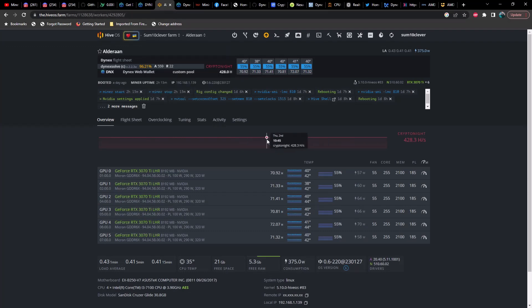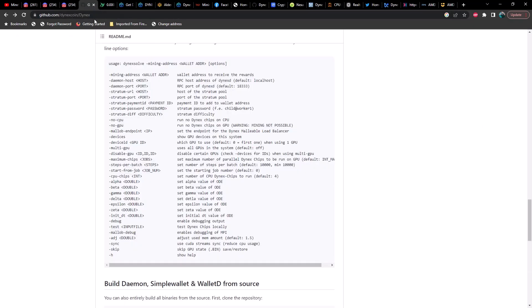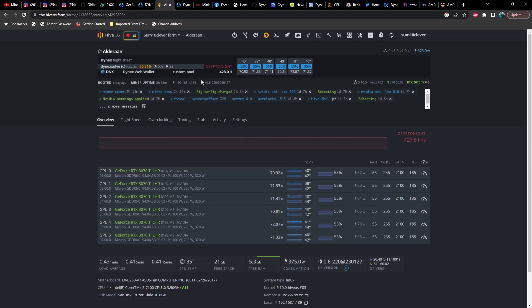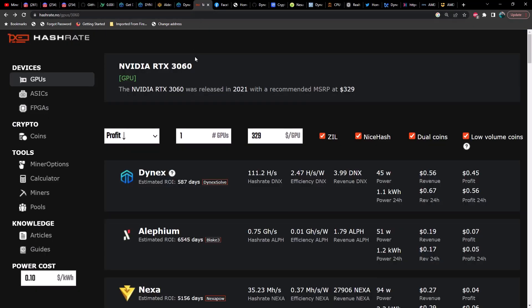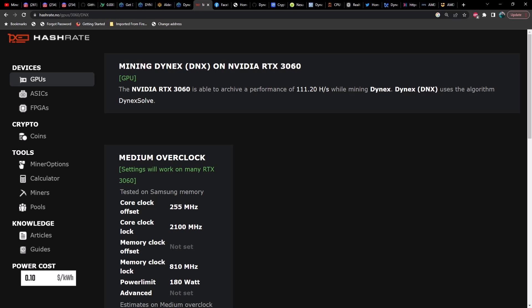Getting back to hash rates and overclocks: I don't believe you can set overclocks within the flight sheet for dynexsolve as a custom miner — I didn't see any command lines for that. So I'm using NV Tool. Each GPU is going to be slightly different, but you can find most settings at hashrate.no. For example, on a 3060 running Dynex, your core offset should be 255, core clock locked at 2100, and memory locked at 810.